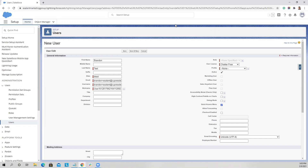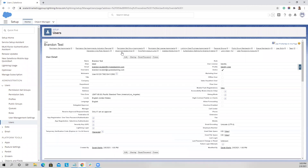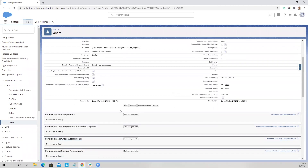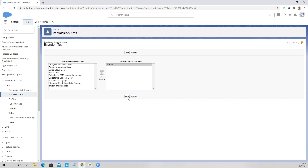So the first thing you need to do is go create your user in Salesforce. After we have created it, you want to make sure that you assign the identity license. Under user license, we have 'Identity,' and our profile is 'Identity User,' and we can go ahead and hit Save. Now we have to assign the Pardot permission set — you select your Pardot permission set, hit Add and Save.